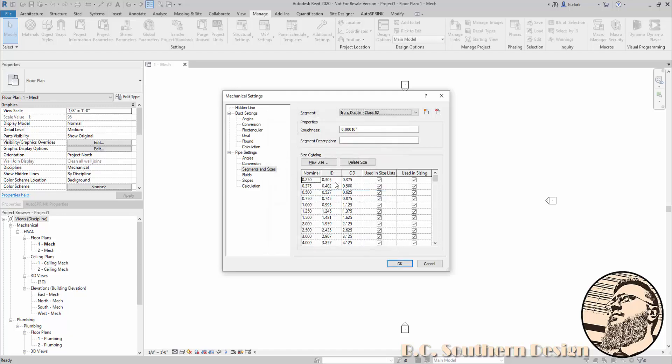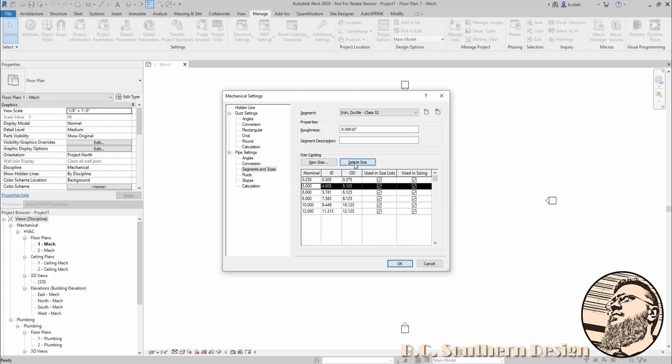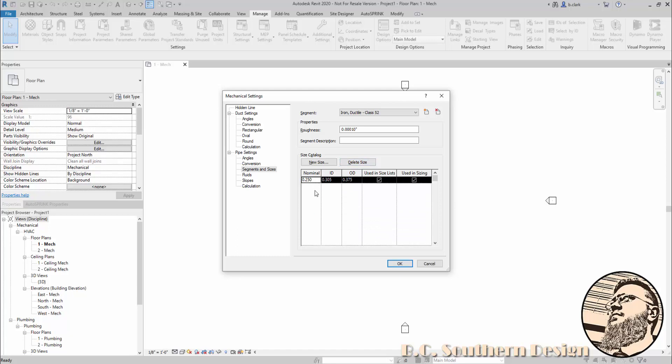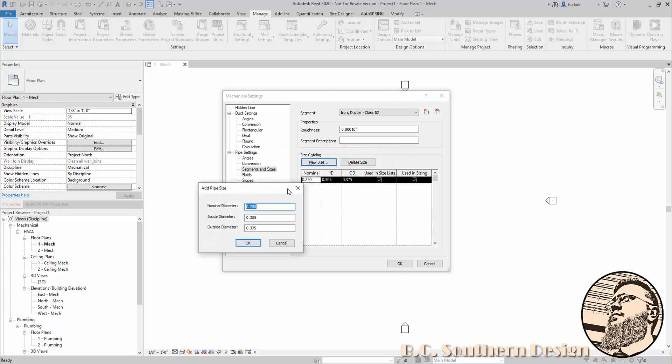Now in the class 52, the absolute smallest of pipe sizes, just like you see here, they don't exist. So I'm going to delete all the sizes in this catalog except for the one that obviously doesn't belong. You can't delete this last one—Revit just won't let you do it.